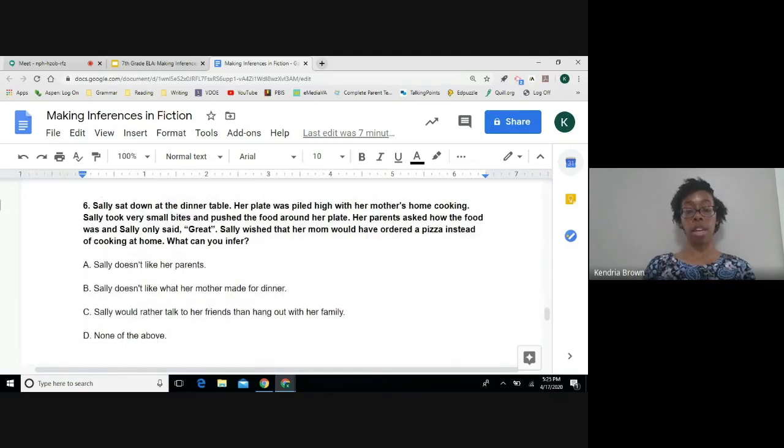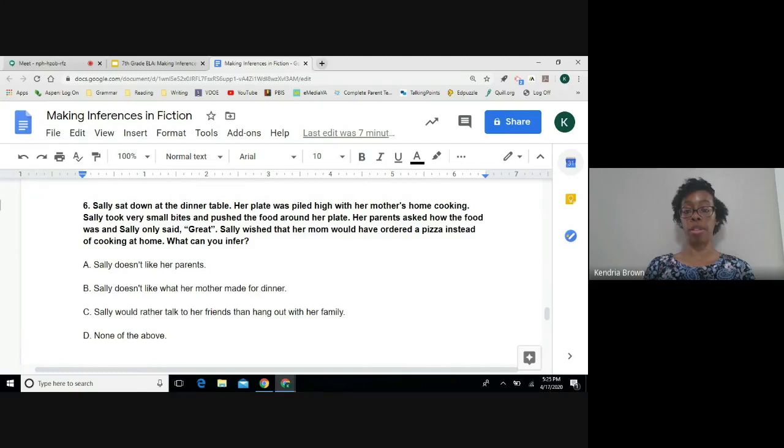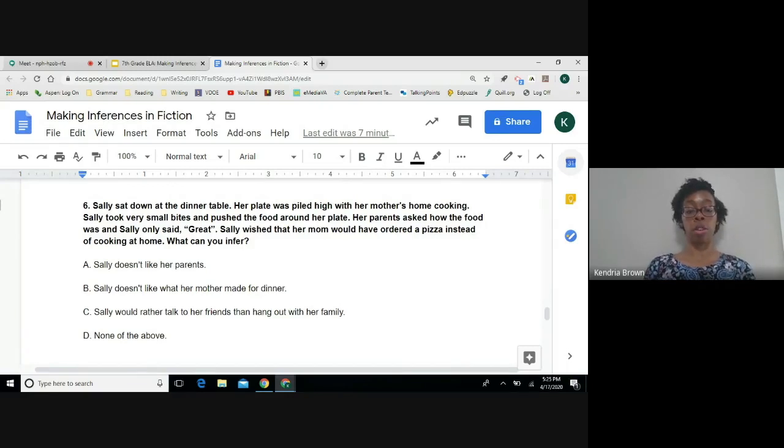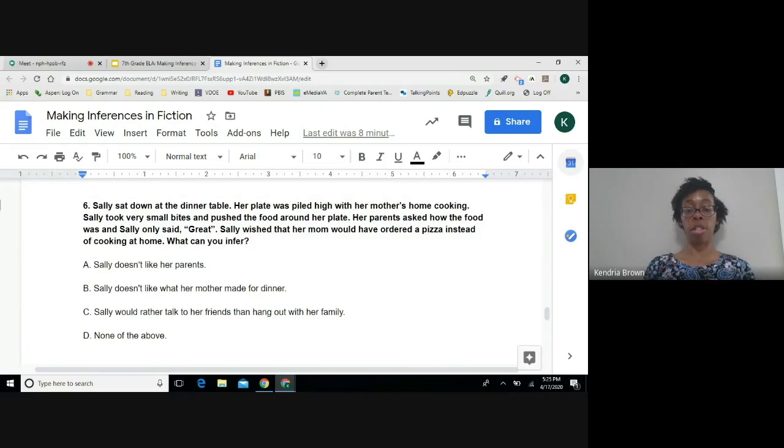Number six. Sally sat down at the dinner table. Her plate was piled high with her mother's home cooking. Sally took very small bites and pushed the food around her plate. Her parents asked how the food was and Sally only said great. Sally wished that her mom would have ordered a pizza instead of cooking at home. What can you infer? A, Sally doesn't like her parents. B, Sally doesn't like what her mother made for dinner. C, Sally would rather talk to her friends than hang out with her family. D, none of the above.